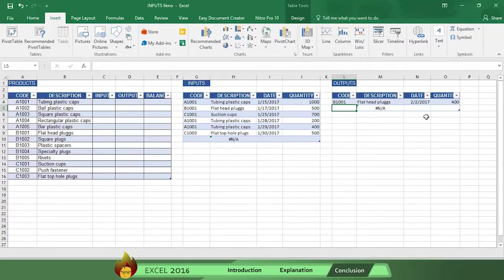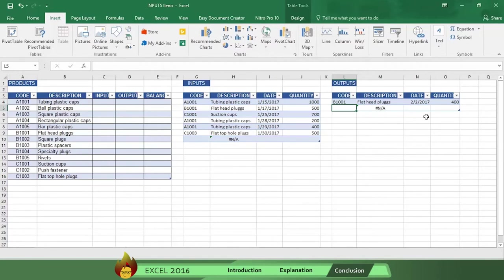Now you know how to create and fill in input and output tables using Excel 2016. In part 2 we will show how you can make some magic and make your input output transactions appear in real time automatically. So please be sure to watch.